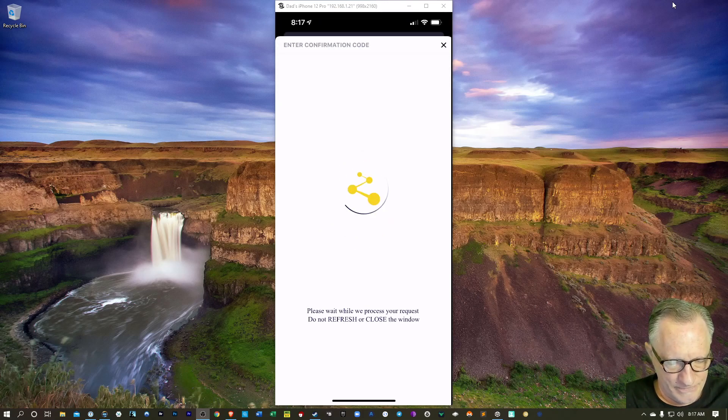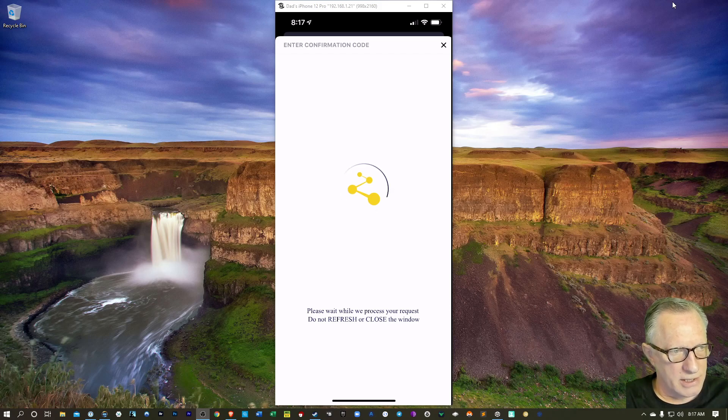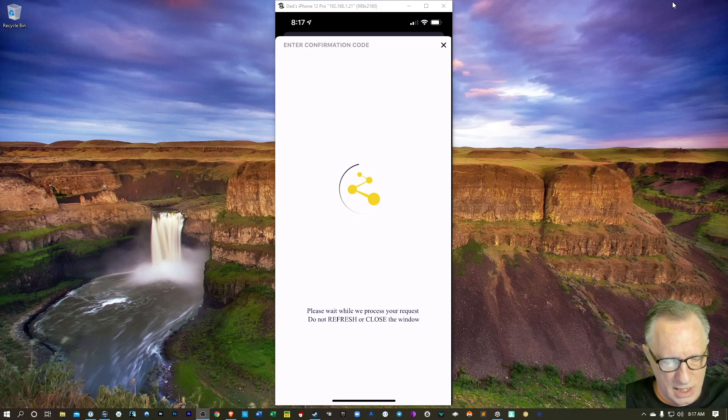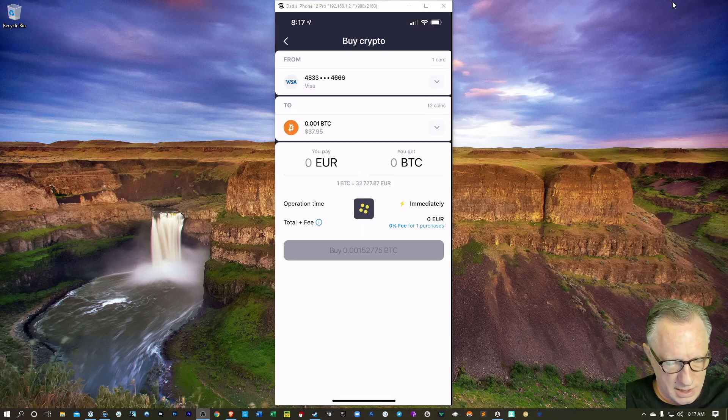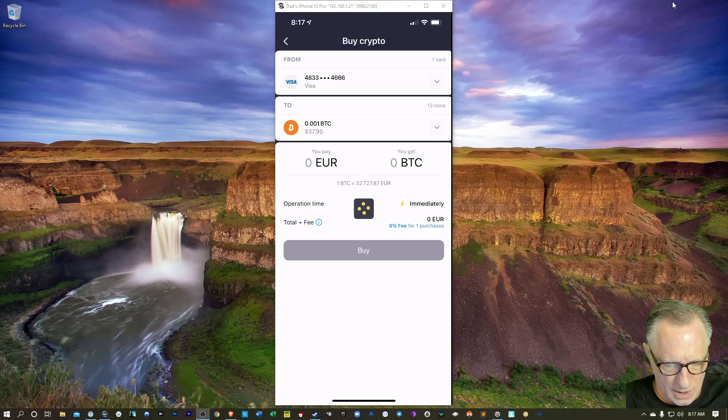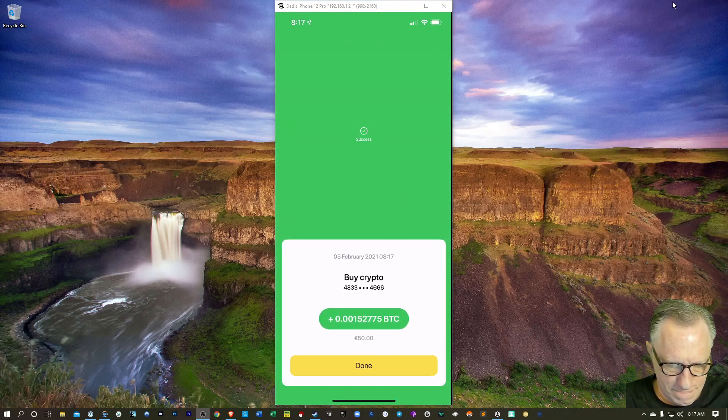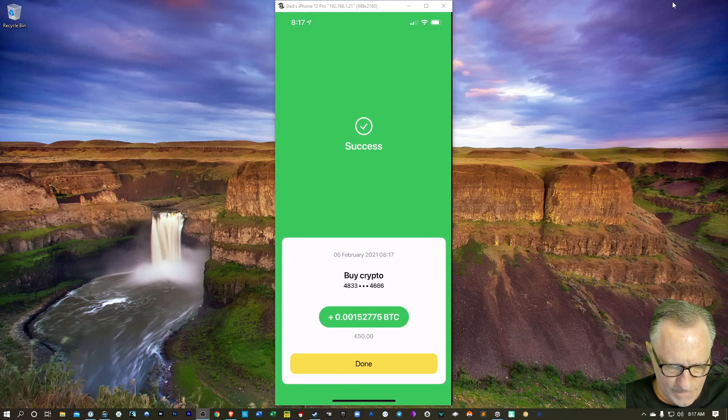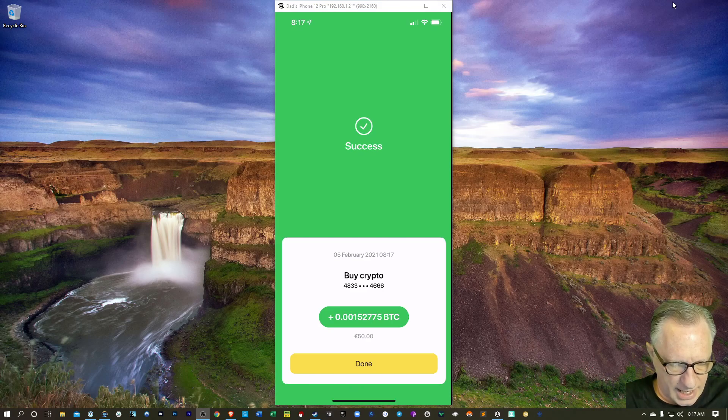Oops. Okay, well, we entered our security code of our card at the purchase. Let's see if this works. And it looks like I got it.